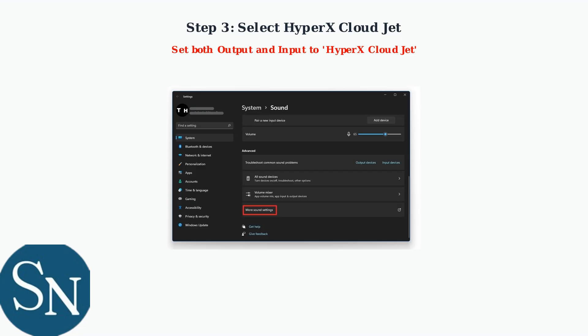In the Sound Settings window, you need to set both the output device and input device to HyperX CloudJet. This ensures all audio goes through your headset.